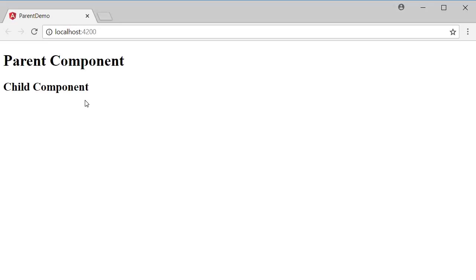So a common practice is to write that piece of logic or the piece of code in the parent component and all the children components ask the parent component to execute the logic. So in this video let's take a look at a basic example where the child component wants to interact with the parent component and call a method that is defined in the parent component class.